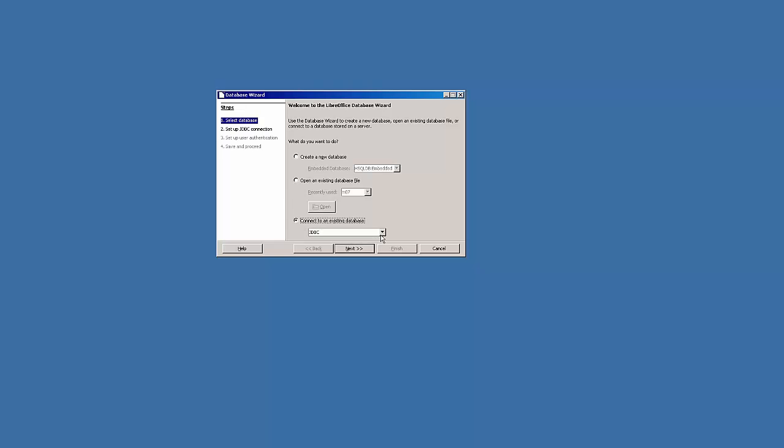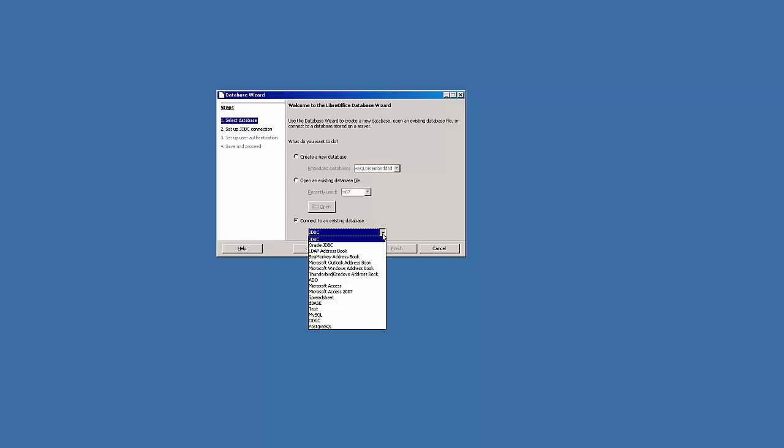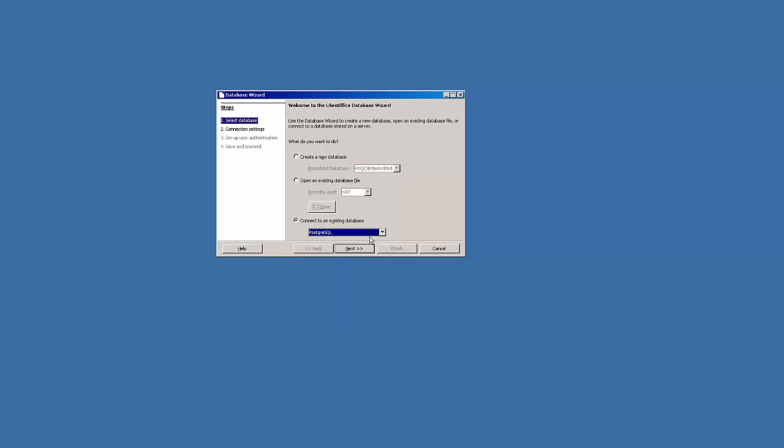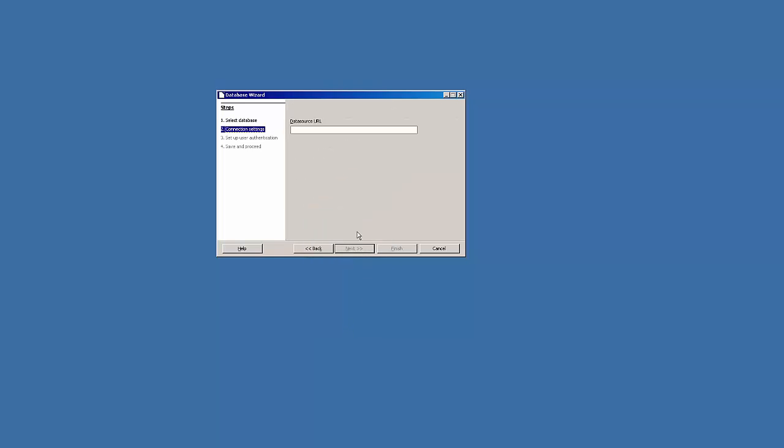I'm going to make a connection. It's going to be type PostgreSQL. The host will be gamma.athena.bcit.ca and the database name will be your banner ID lowercase a. So that lowercase a is very important.